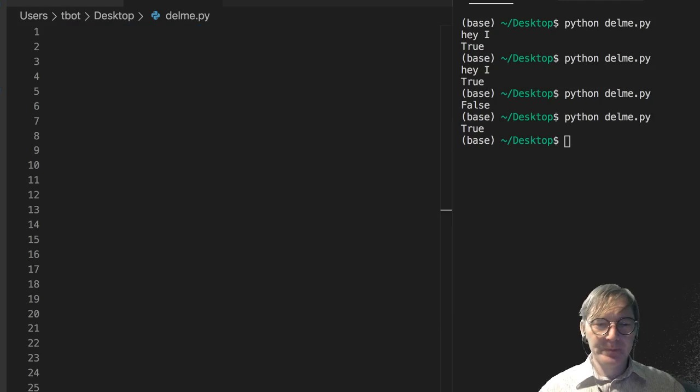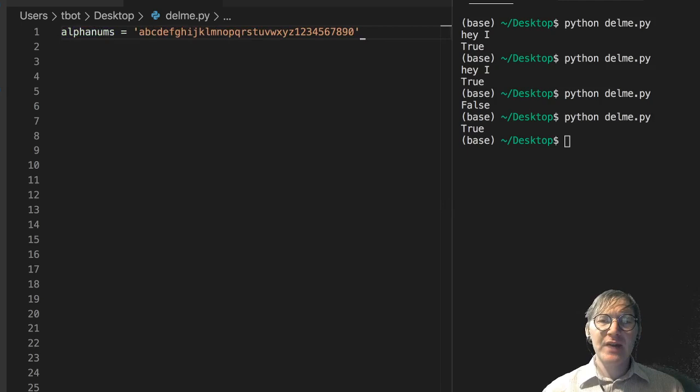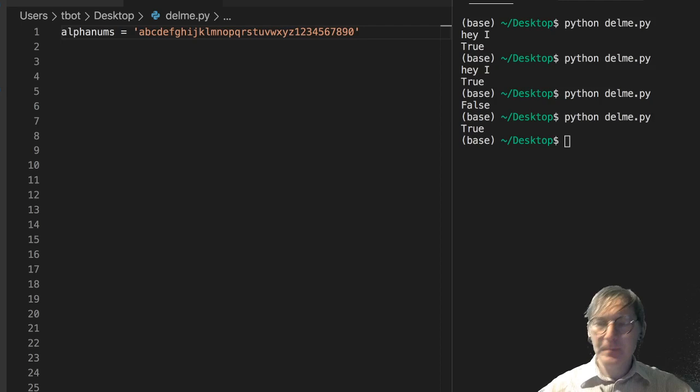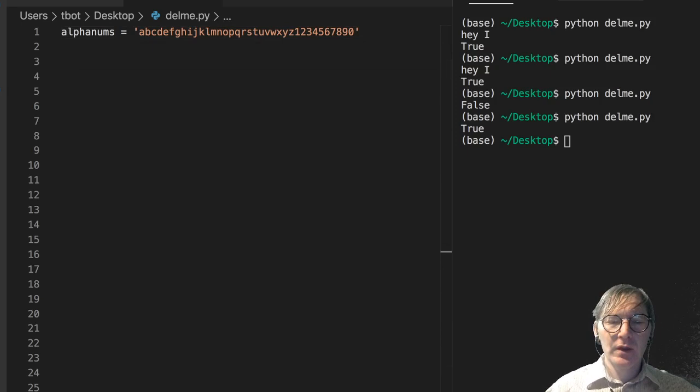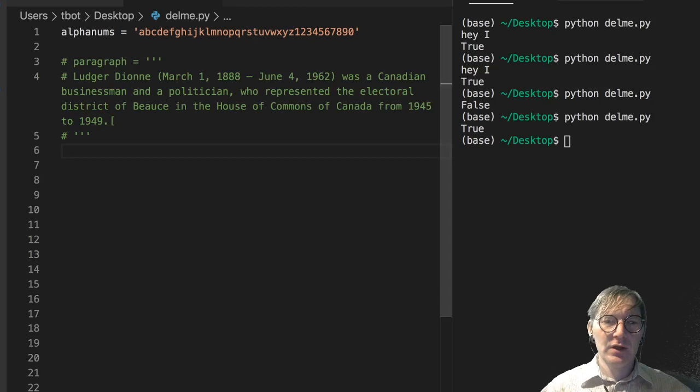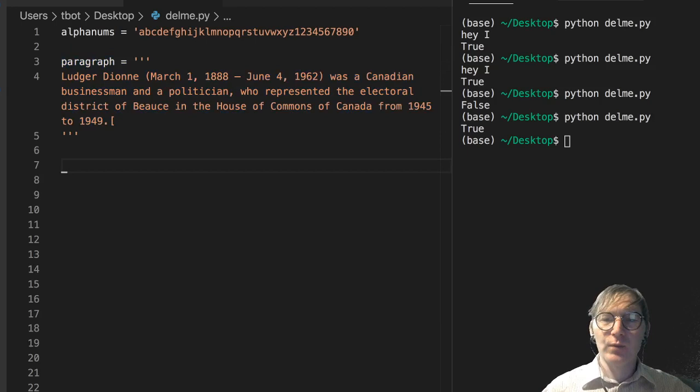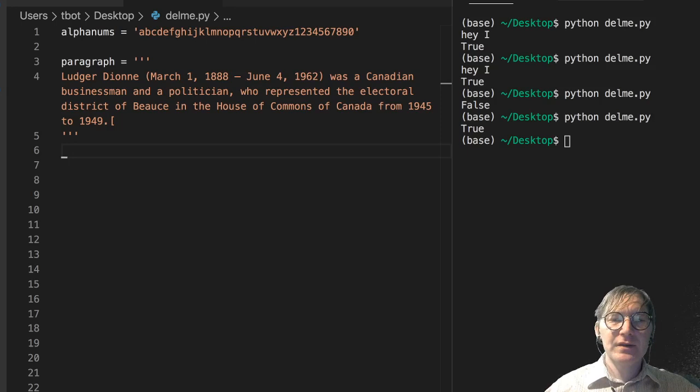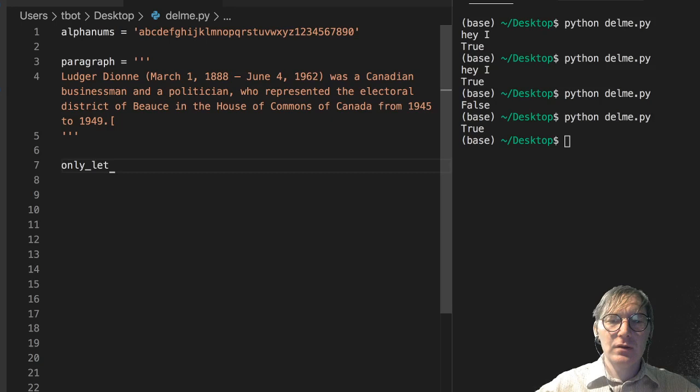So I'm gonna give you a quick example of something. So here I just have all the lowercase alpha characters and then the numeric characters 0 through 9. I'm going to strip a paragraph of its non-alphanumeric characters. So I've got a paragraph here, it's just from a random article on Wikipedia. I don't really know who Ledger Dion is. Well I guess I do now. Businessman and politician.